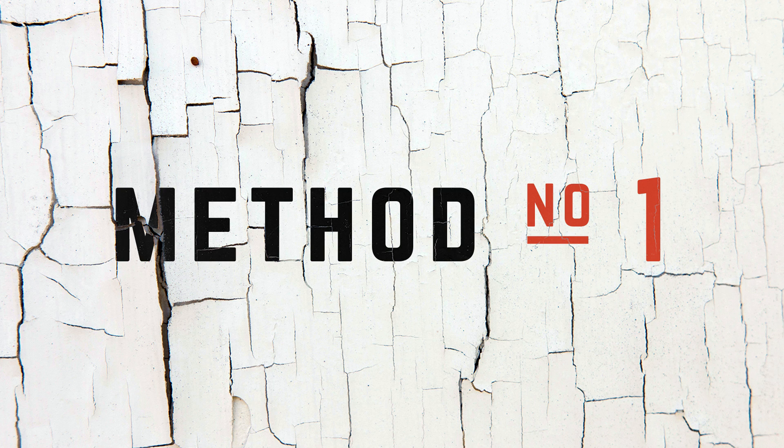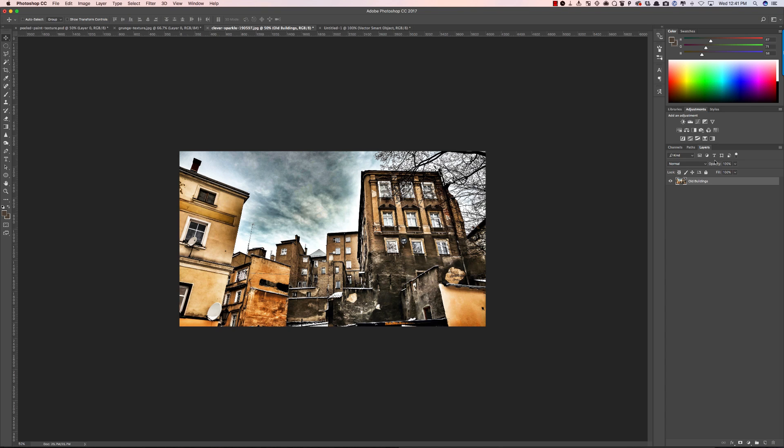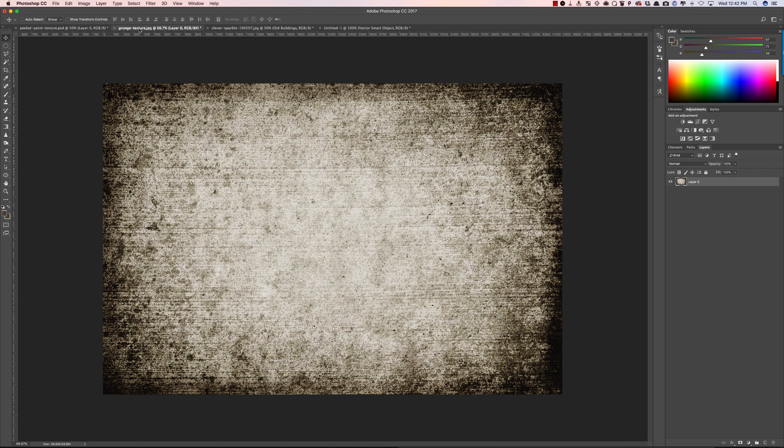Method one is to add an overlay and change the blending mode to achieve a texture. As you can see I have a picture of some buildings here and I have a grunge texture. I got this grunge texture by taking photographs of concrete and then fixing them up with levels and adjusting them.